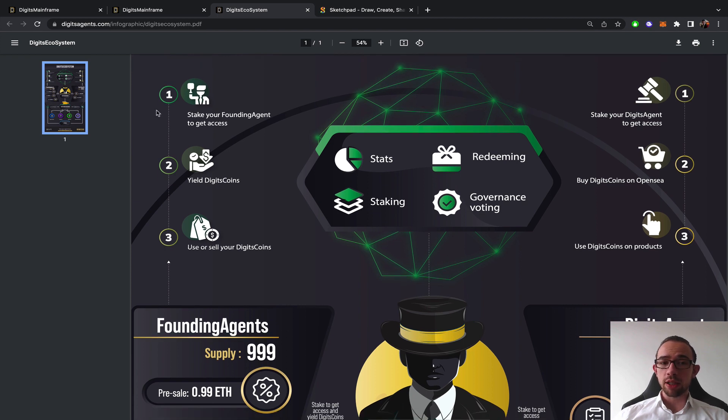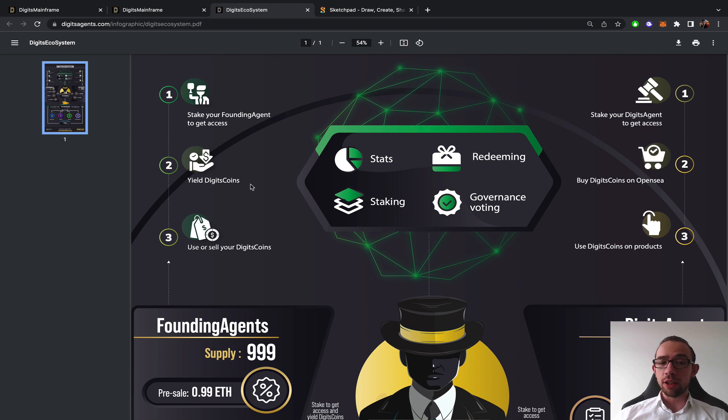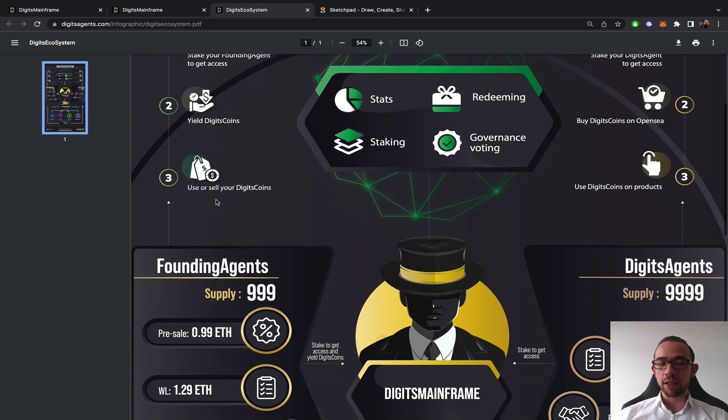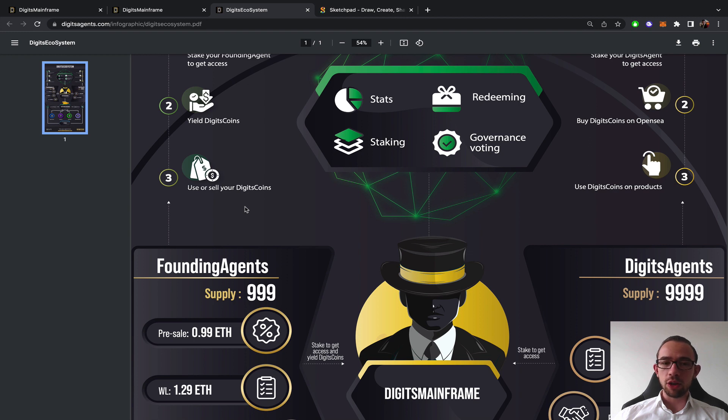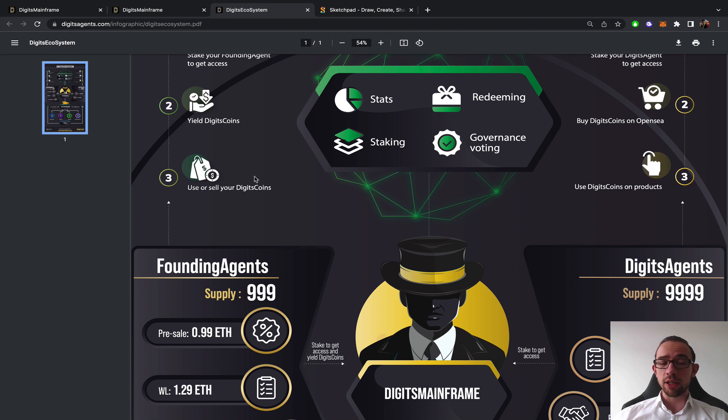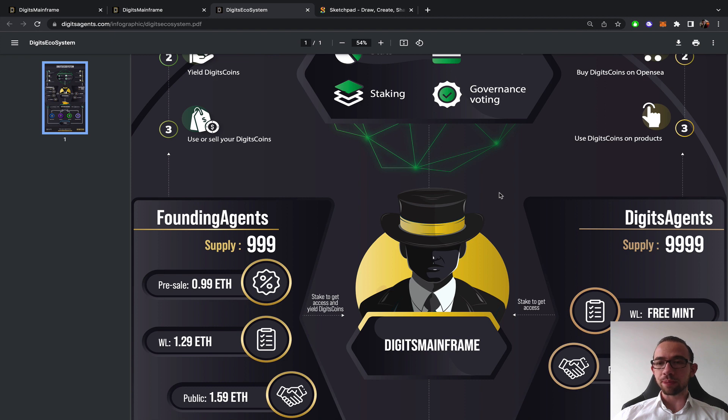For the founding agents, stake your founding agent, get access to all of the products immediately, yield Digits Coins and then use or sell your Digits Coins as you please. The selling happens through the Redeemer NFT creation. You can also expand the utility of your founding agent on Digits Pet Pools or Digits Marketplace where you still are required to spend Digits Coins in the several opportunities available there.